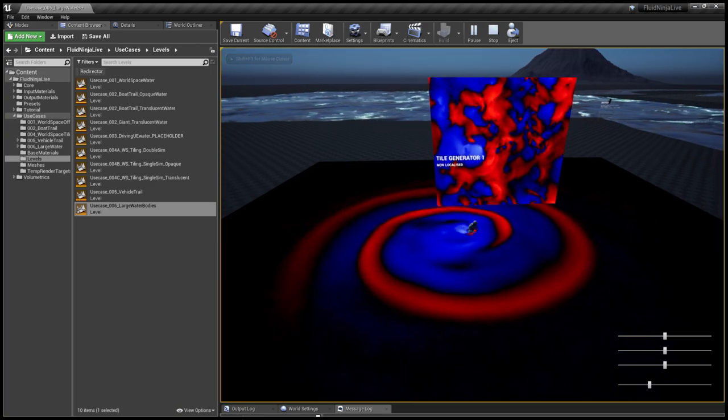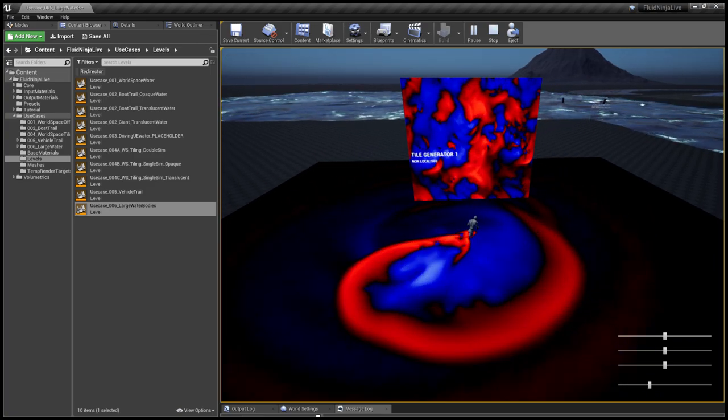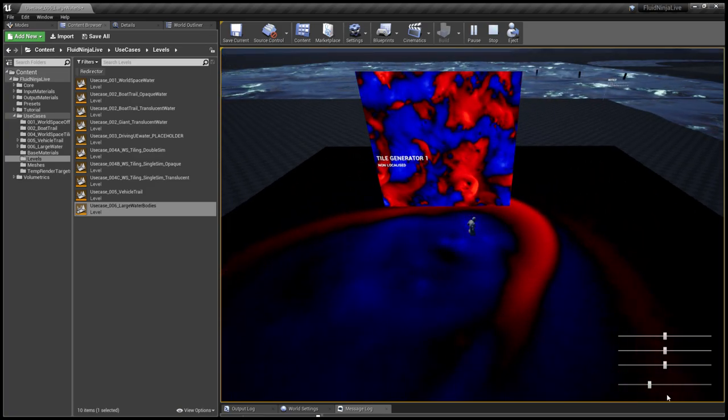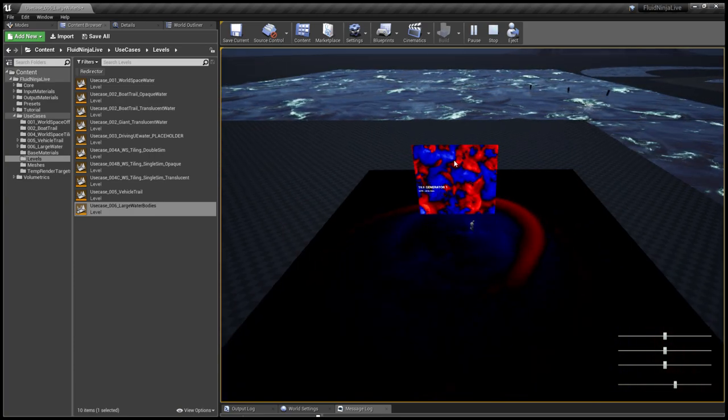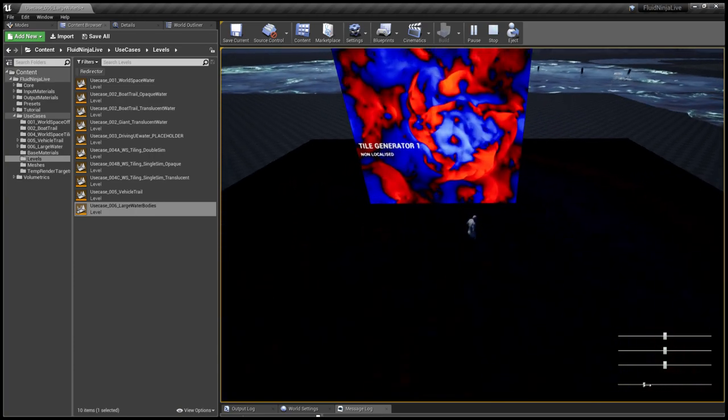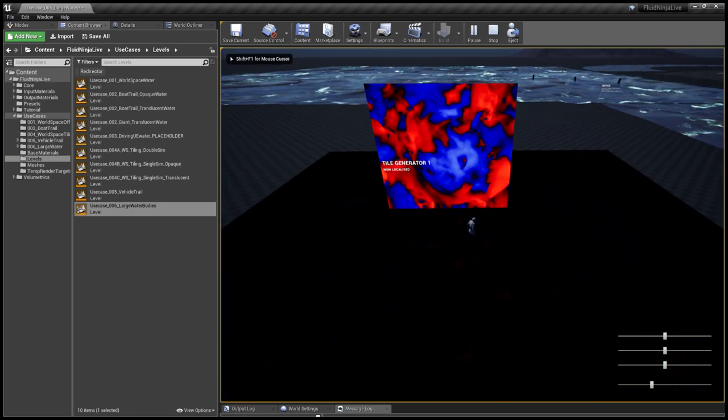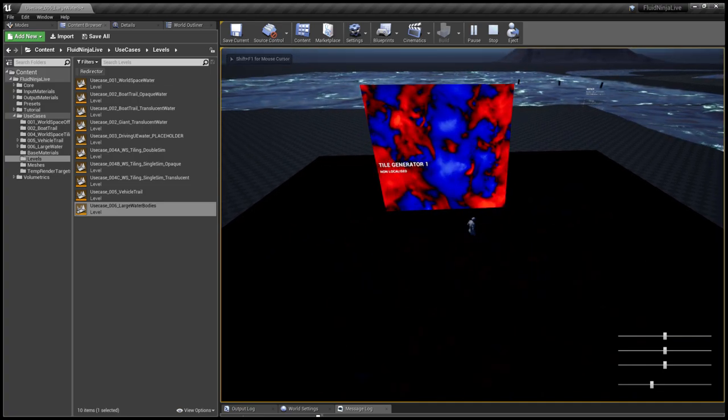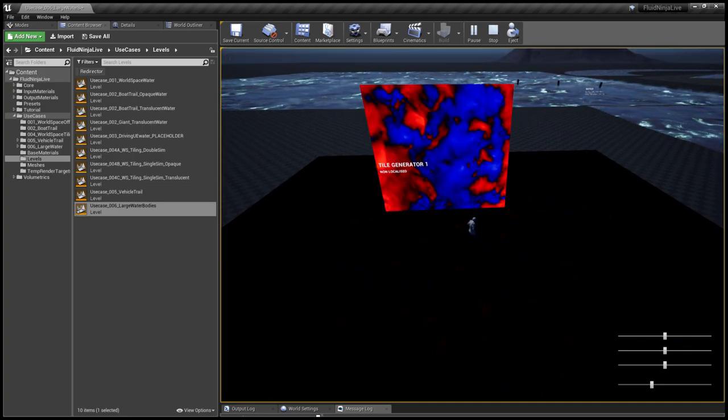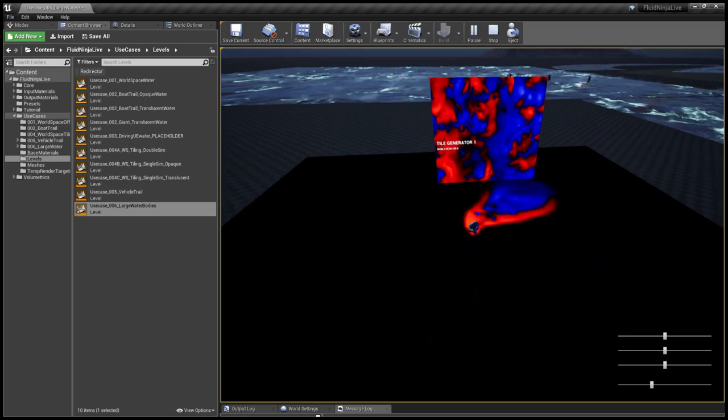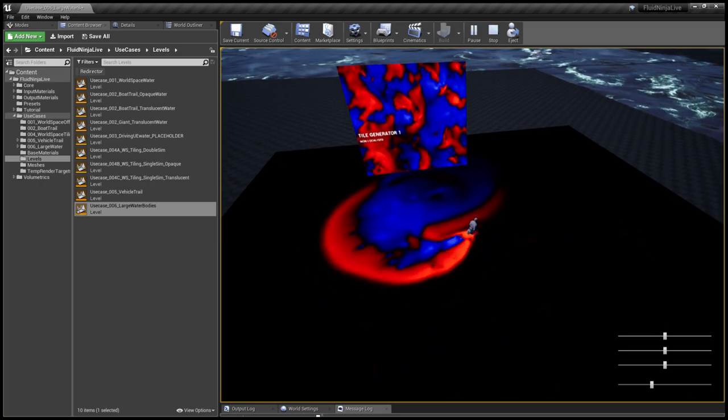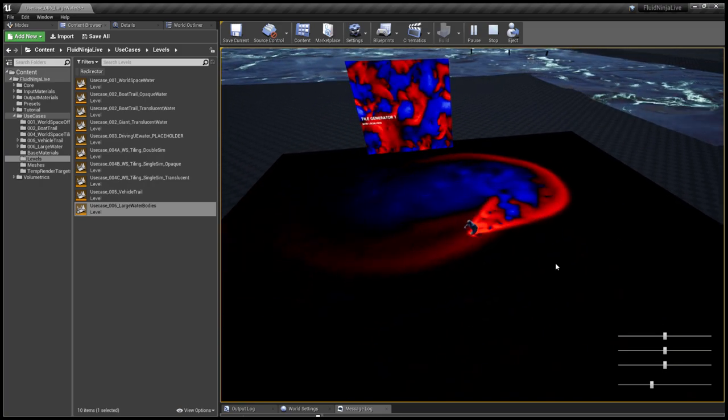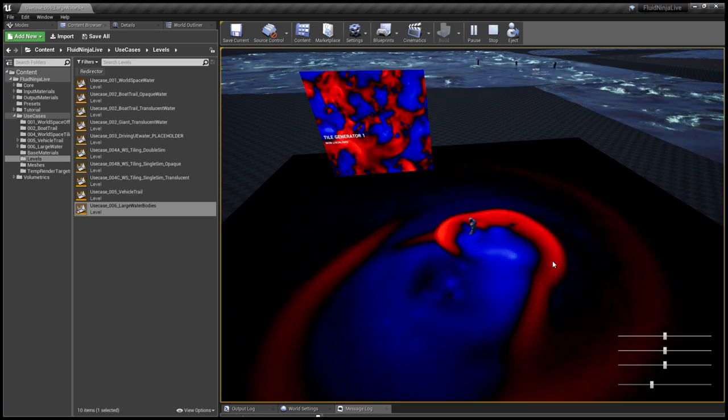We have two simulations running in parallel. One is generating a tile pattern and we're using this pattern to map infinite surfaces. The second simulation is attached to the pawn and handles local interactions.